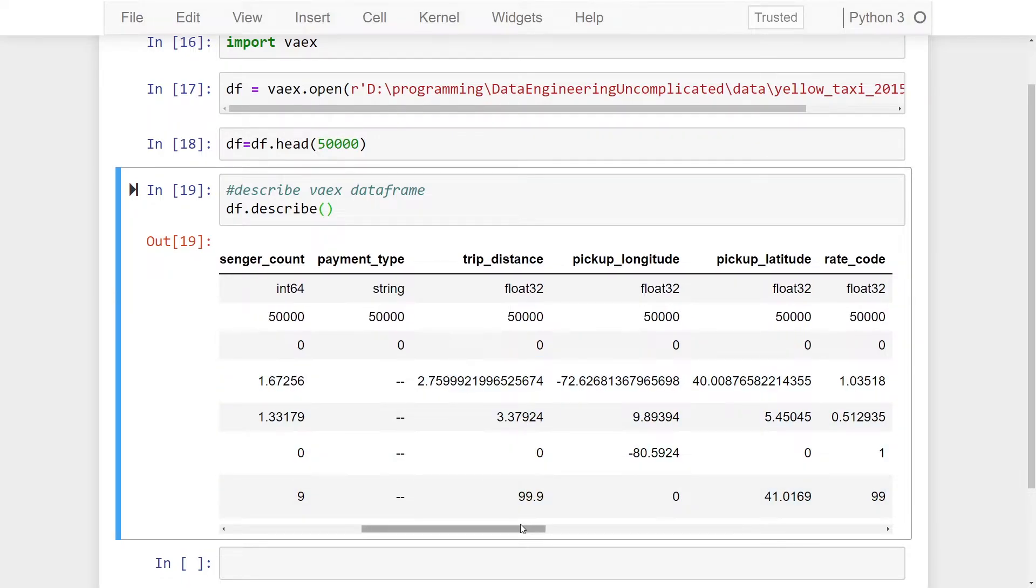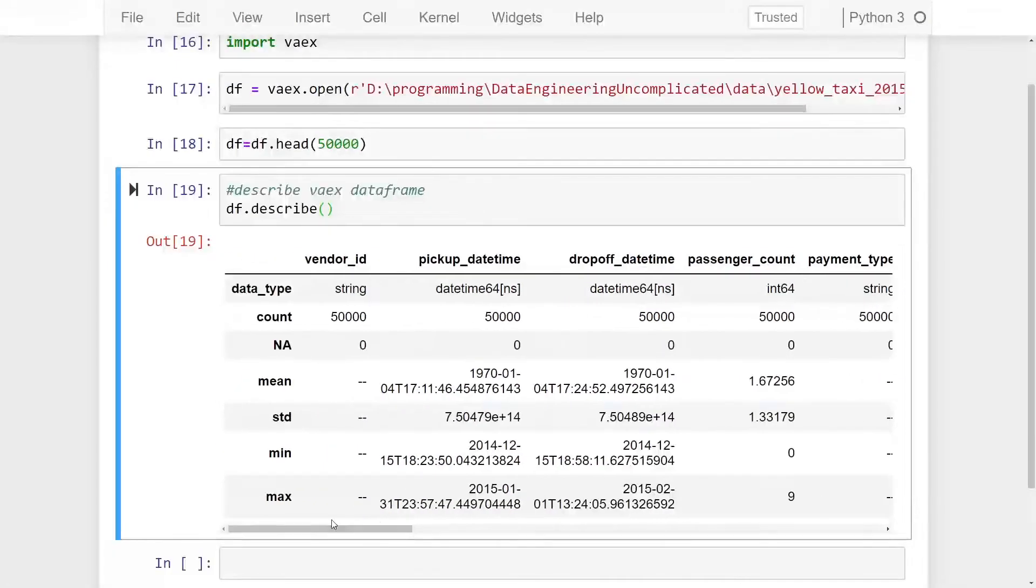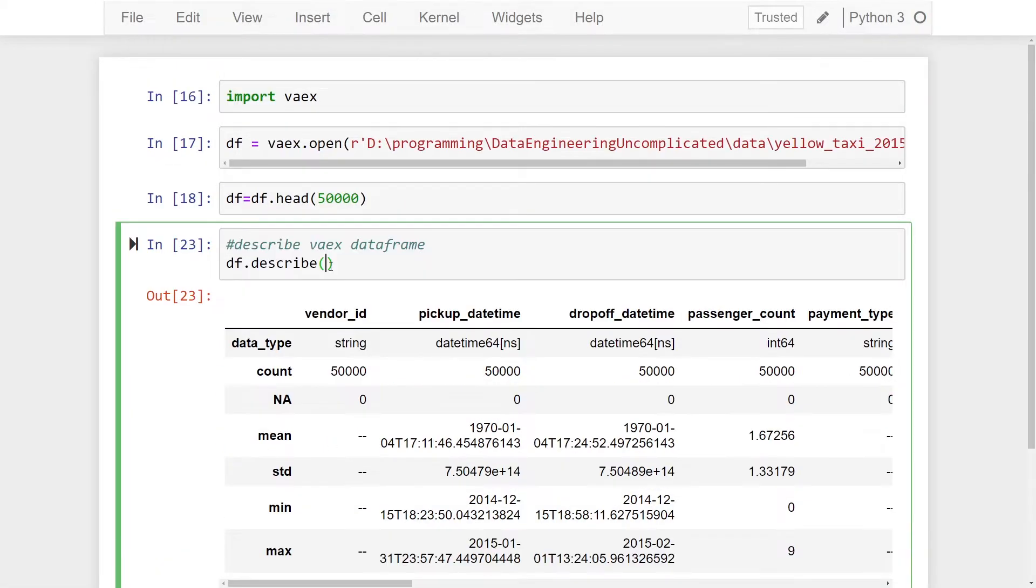I find this describe method helpful to just give you a baseline understanding of your dataset before you do any additional analysis. Now let's talk about the optional parameters we can use on the describe method. The first optional parameter is strings. If we do strings equals false...